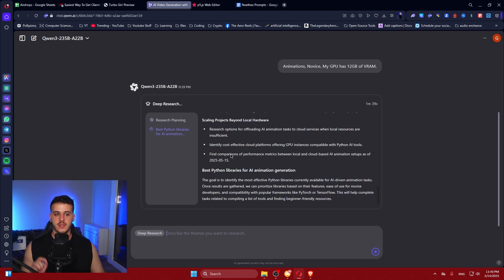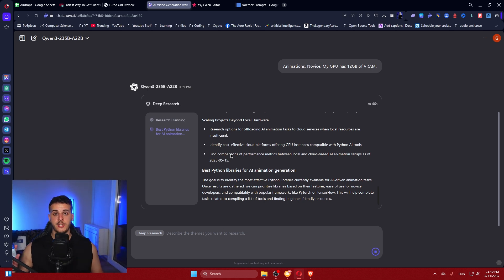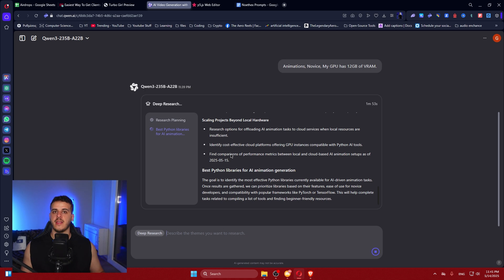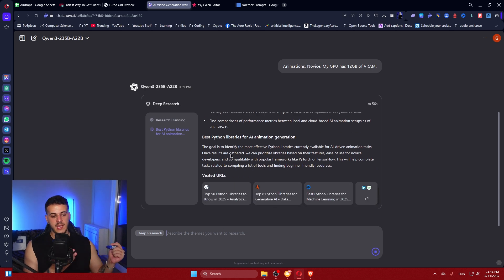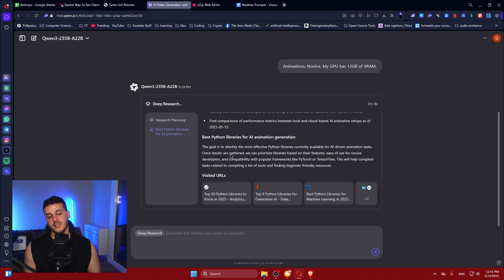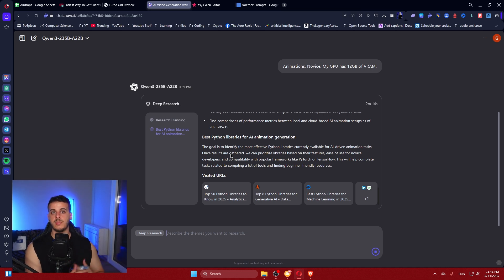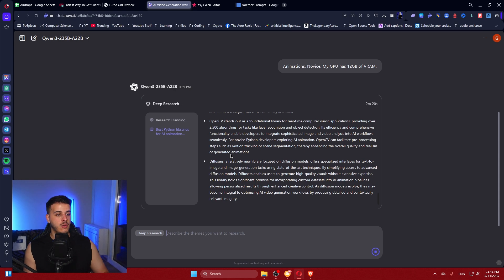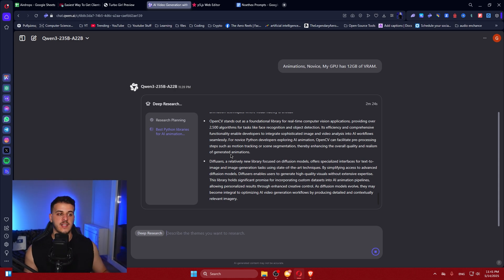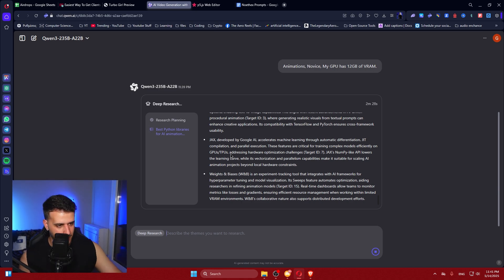One of the things I want to see from this deep research tool compared to the others we've tested - and we've tested pretty much any deep research tool, you can find them all on my channel - is how many links it visits, how long it runs, whether it has duplicated information, and whether it has nice structure: tables, figures, paragraphs, bullet points. I really want to see good structure, no duplicate content, loads of links, and execution as fast as AI possible.